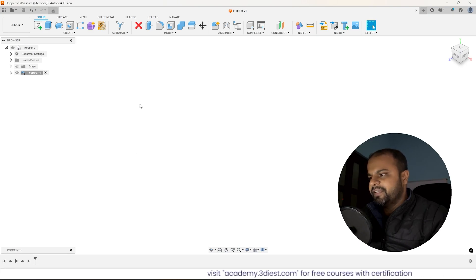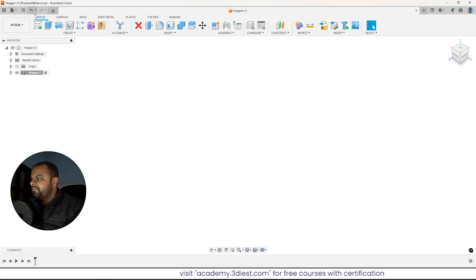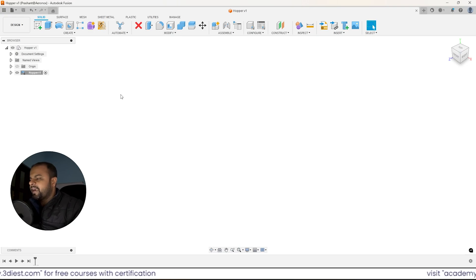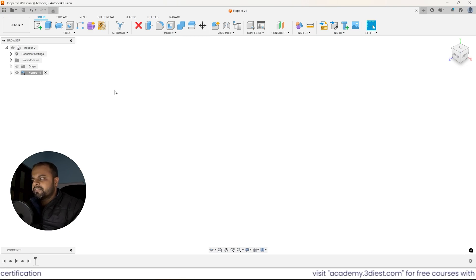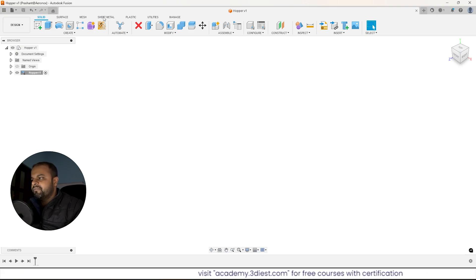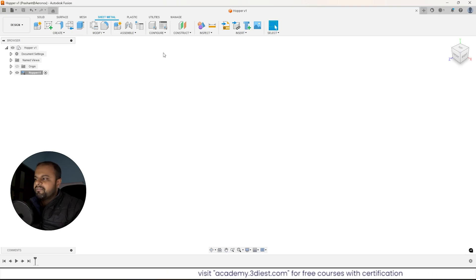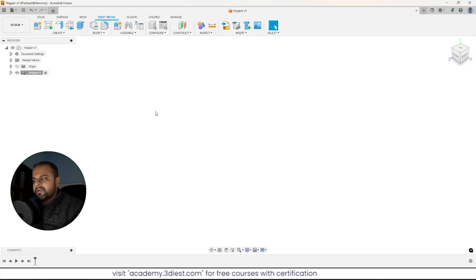Now let's start creating the model. As you can see, we are inside the solid modeling workspace, so all the tools here are related to solid modeling. But the model we are going to make is out of sheet metal, so we'll move on to the sheet metal tab and click on it. We'll then be able to see all the sheet metal tools.